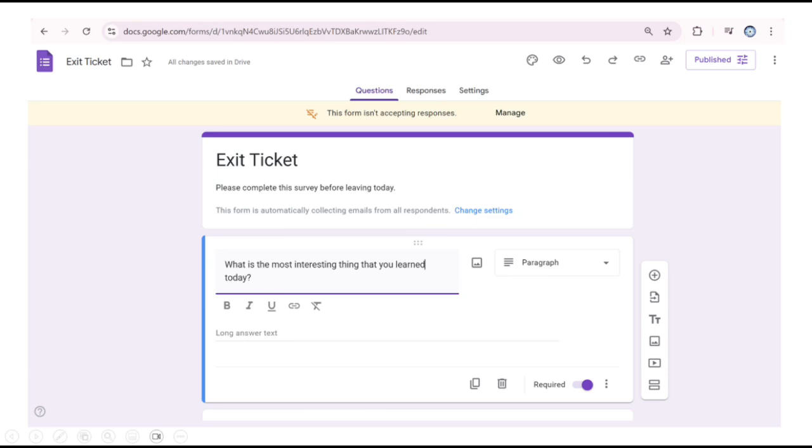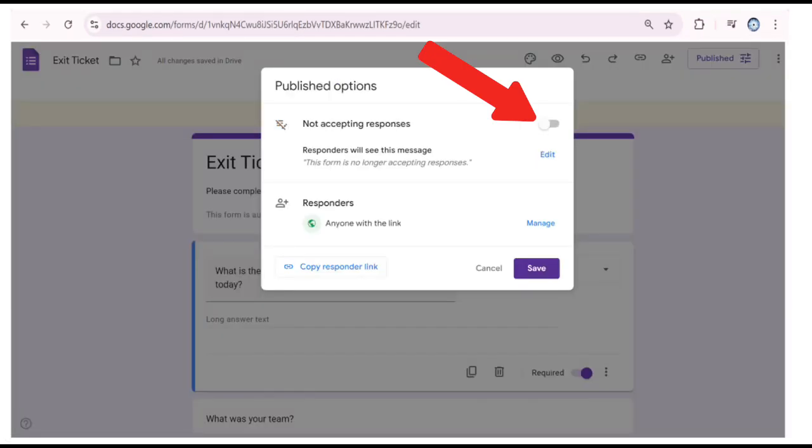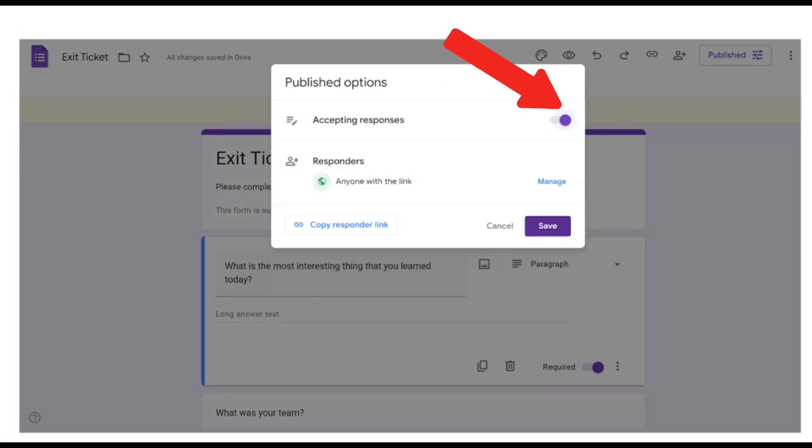Before we could share the form with others, we need to confirm that we want to start accepting responses. So we need to click on manage. Then let's click from not accepting responses to accepting responses, and then we'll click save.